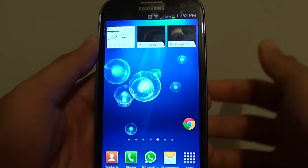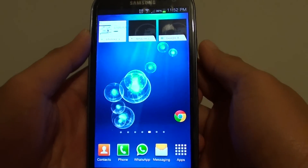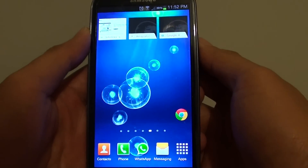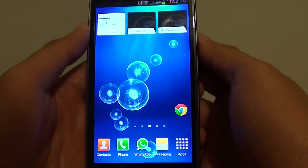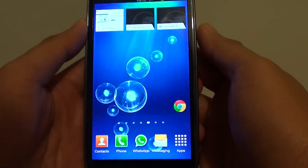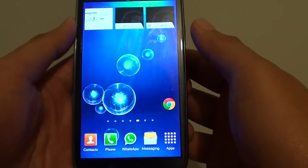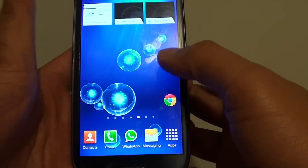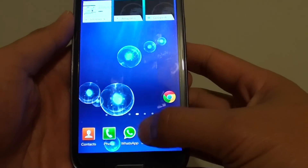How to add a new SMS text template on a Samsung Galaxy S3. First, what we need to do is open up the messaging app.